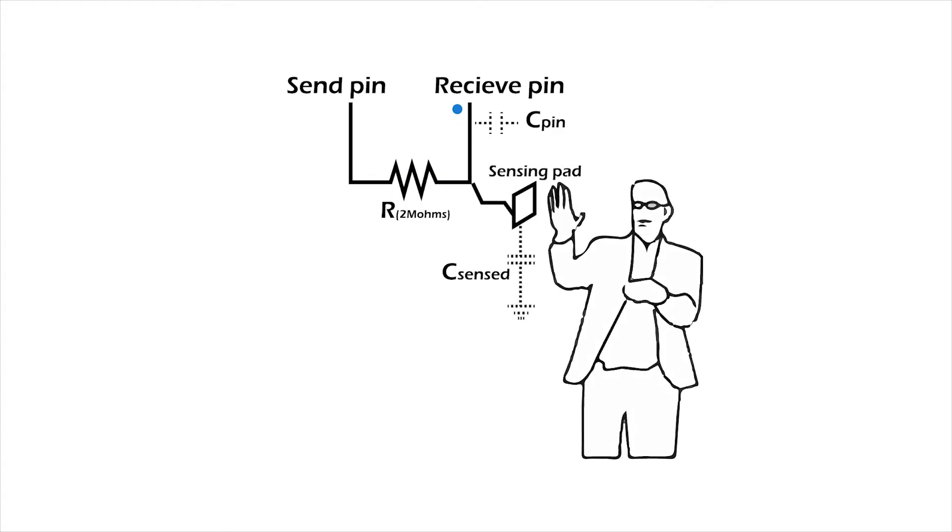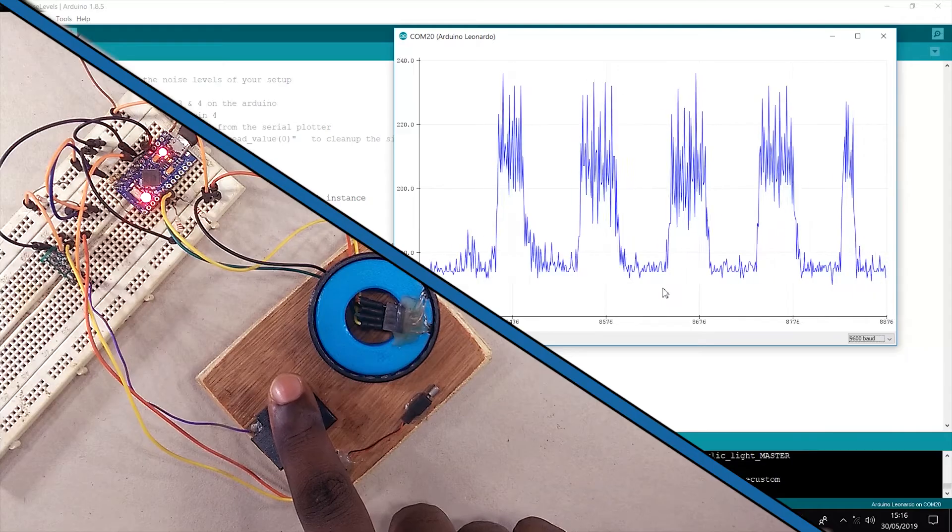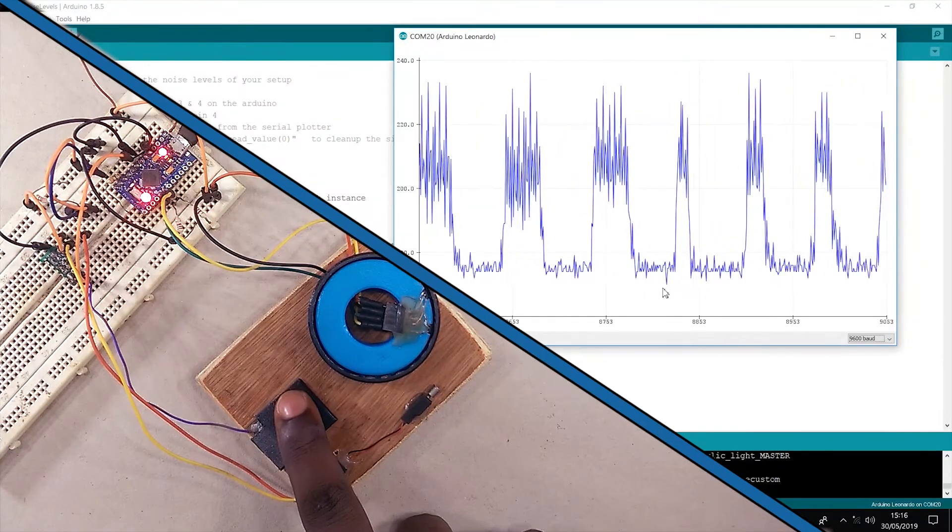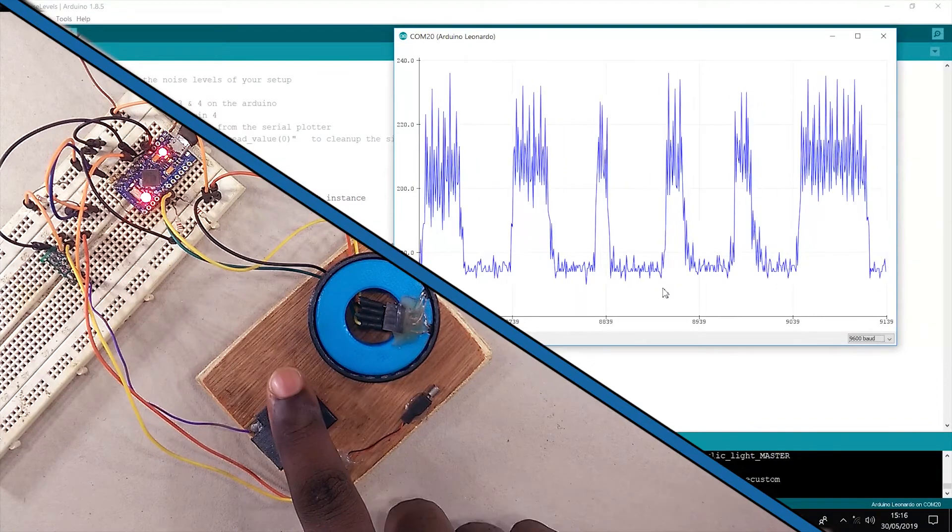So, whenever additional capacitance is introduced to the receiving pin, the transmission is a little delayed. This change in transmission time is what indicates the touch. However, since this is a time-based detection that's derived from an inconsistent surface, the resulting signal is often very noisy.